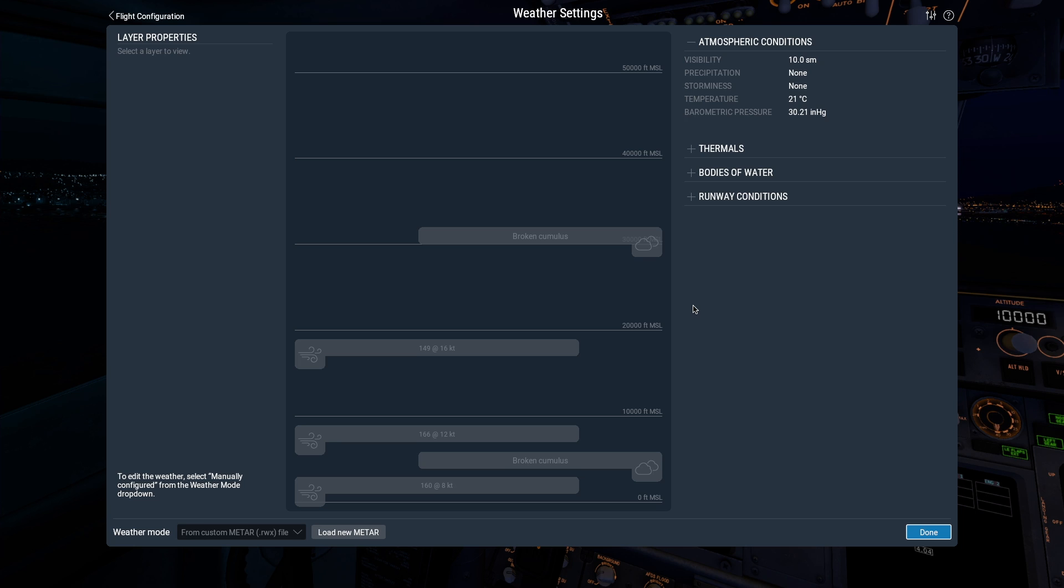Then later, if you want to change your custom weather, you can either make changes to your original file and re-import it here, or you can edit the METAR file and bind the Regenerate Weather command to a joystick button or key.